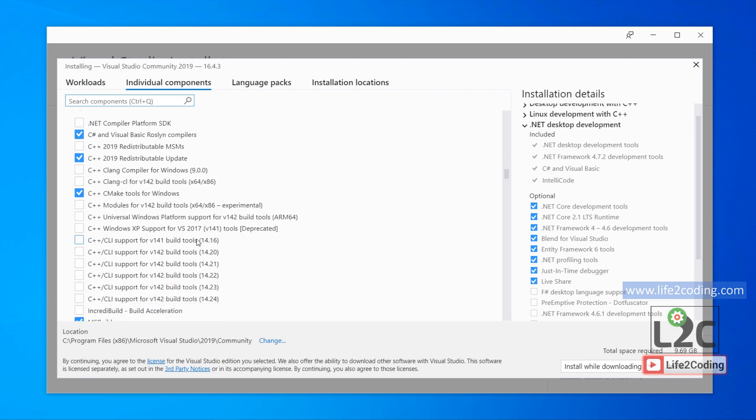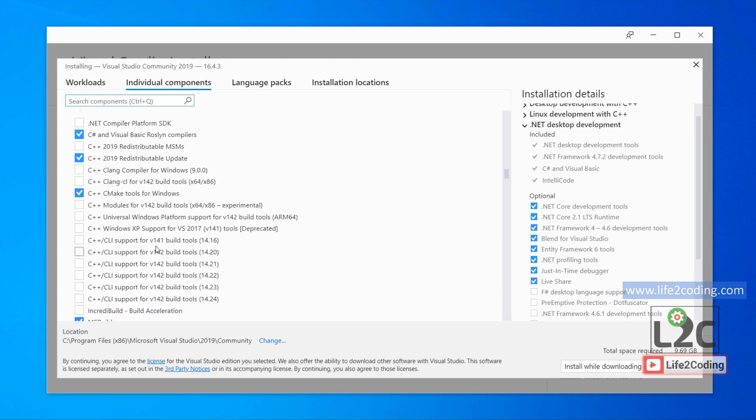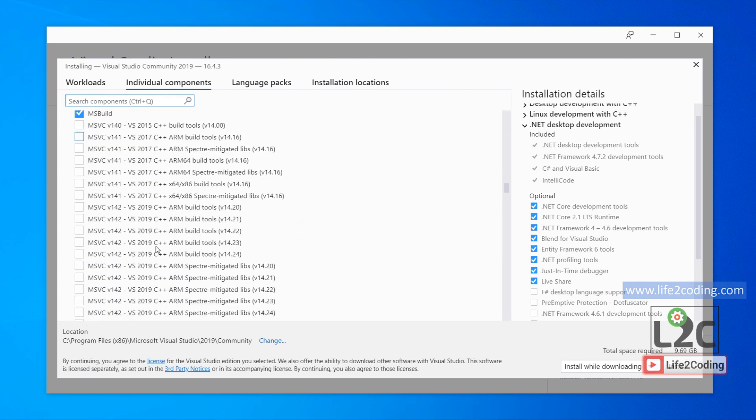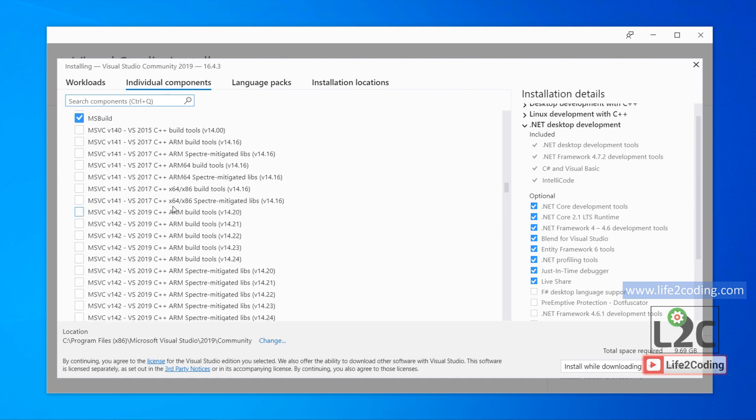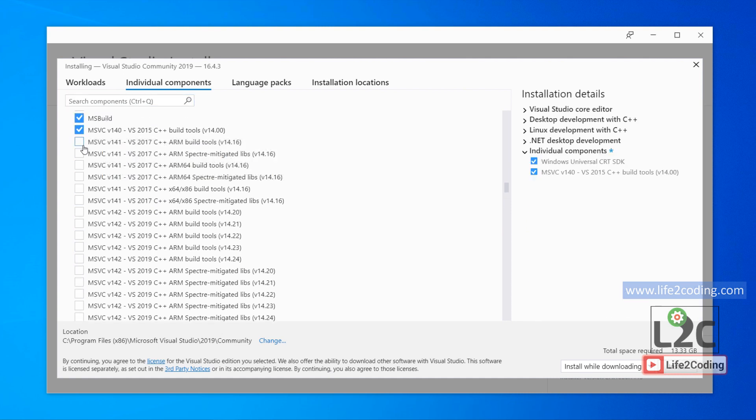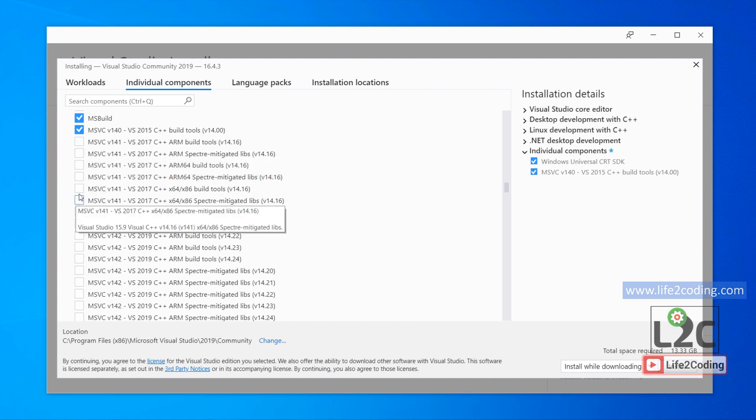We also need to install some of the individual components like some build tools. If you are familiar with Visual Studio 2017, you can choose the build tools from here as well.